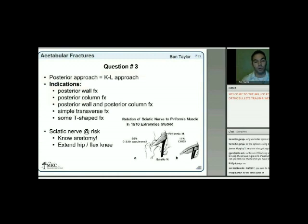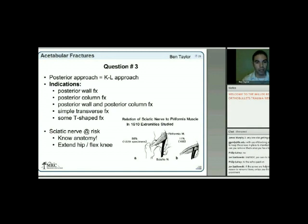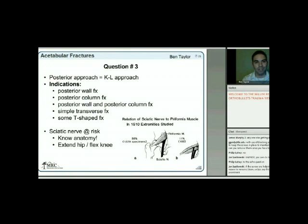The posterior approach, also known as the Kocher-Langenbeck approach, is indicated for posterior wall fractures, posterior column fractures, some simple transverse fractures, and T-shaped fractures. You need to know the sciatic nerve anatomy relative to the piriformis. The nerve most commonly exits just anterior to the piriformis and posterior to the remainder of the short external rotators. To take stretch off the nerve, extend the hip and flex the knee.